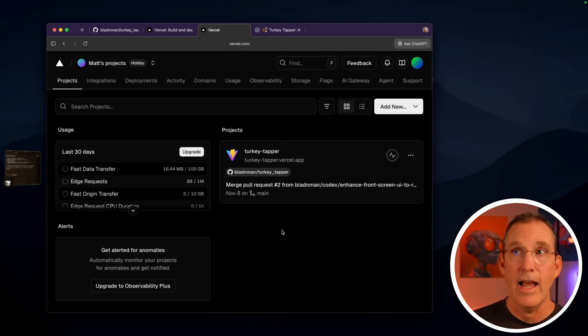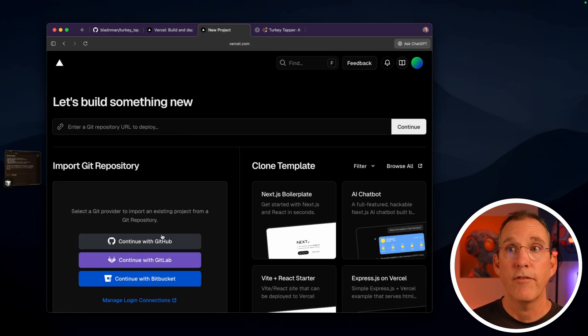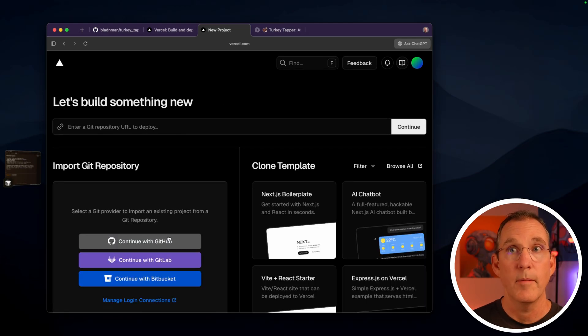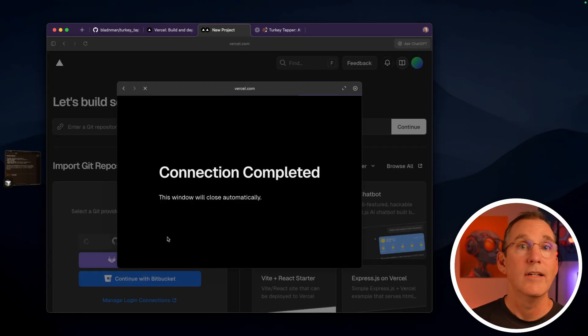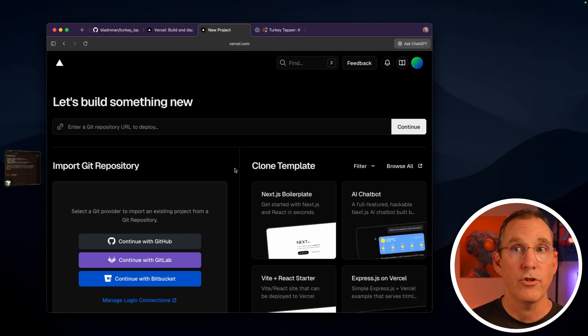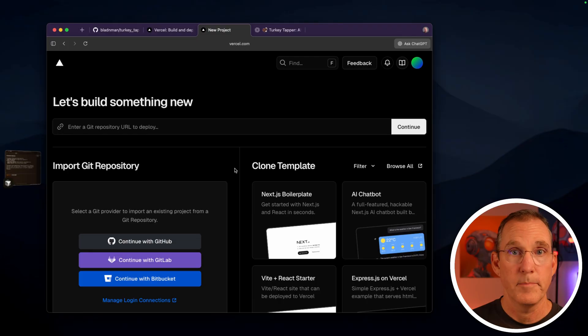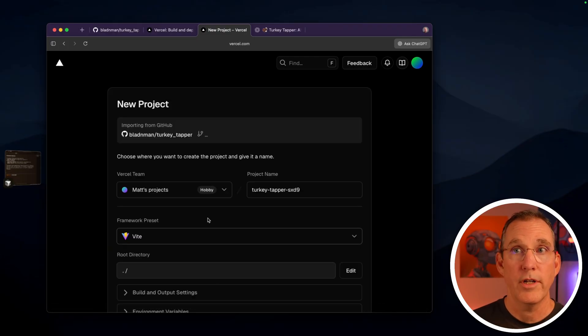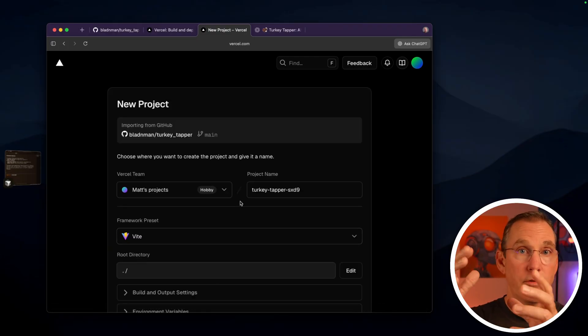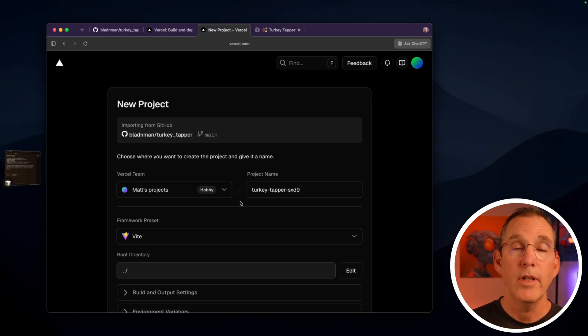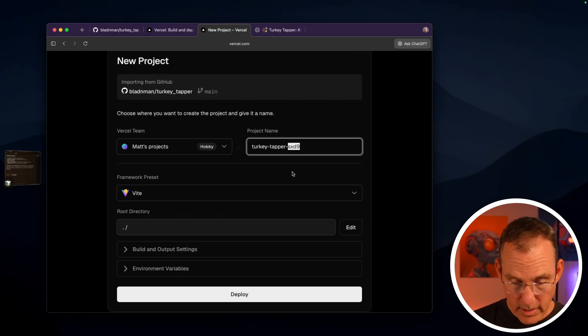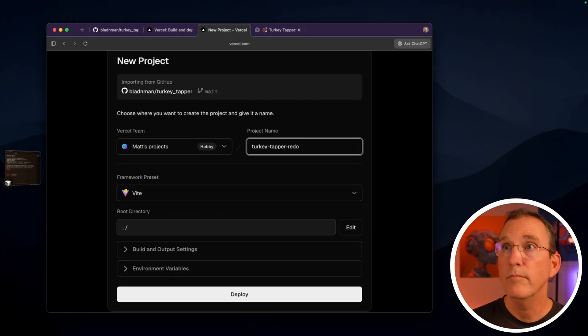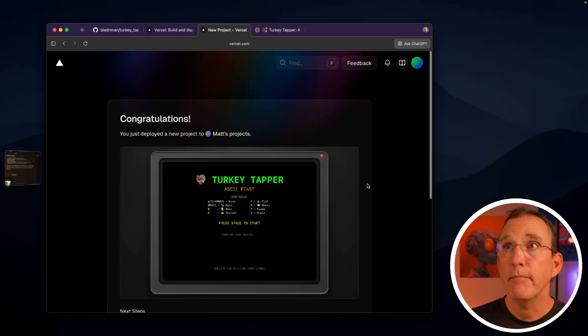So this is the actual application out there. All you'll need to do is hit the add new project. From here, you'll connect to your GitHub environment. Once you connect to your GitHub environment, then you get to select the repo that you're trying to connect. And here we go. I can say I want to import Turkey Tapper and it starts going through this process here. This is super simple. Ask chat GPT about any of these questions that you're not sure of. I'm going to rename it to Turkey Tapper redo and then hit deploy. That's pretty much all I've done.